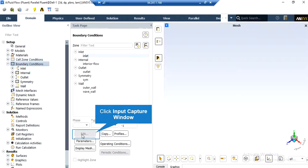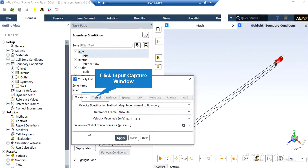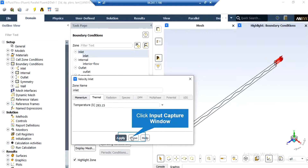If you click on the input boundary, you can see that the type of this boundary is defined to be velocity inlet. By clicking on edit, a new window will appear in which you can change the settings for this boundary. In the appeared window under the momentum tab, you can see the velocity magnitude defined for the water liquid to enter this boundary. Also, if you click on the thermal tab, you can see the temperature of the water liquid.